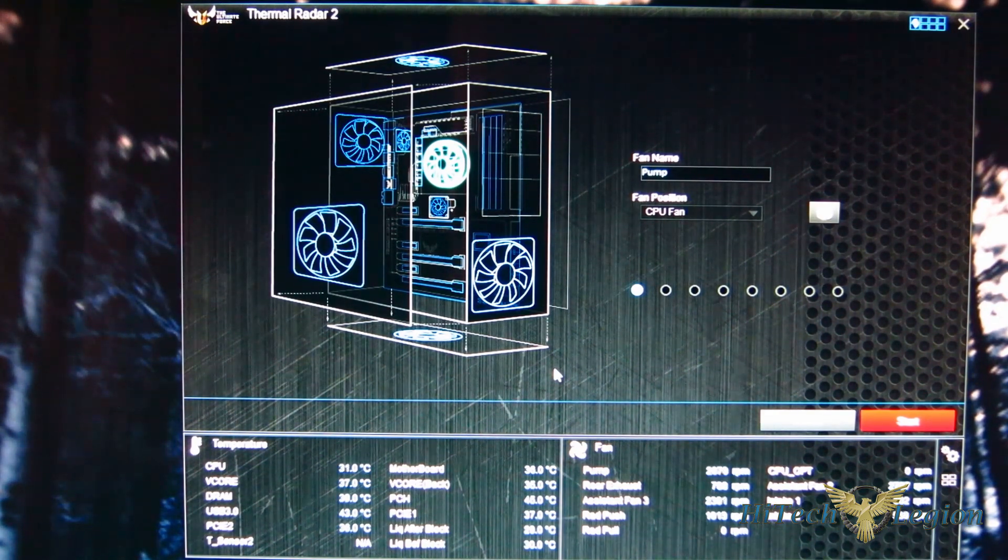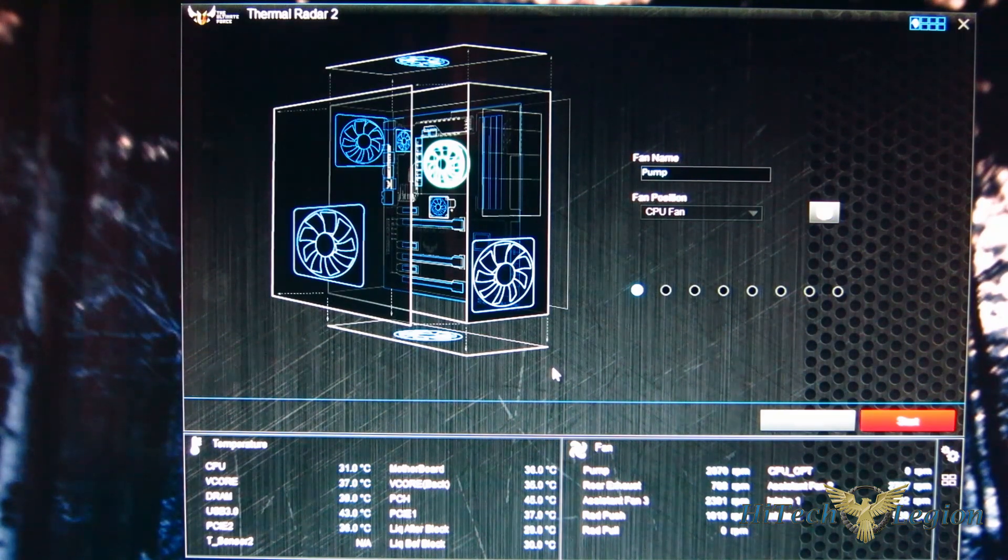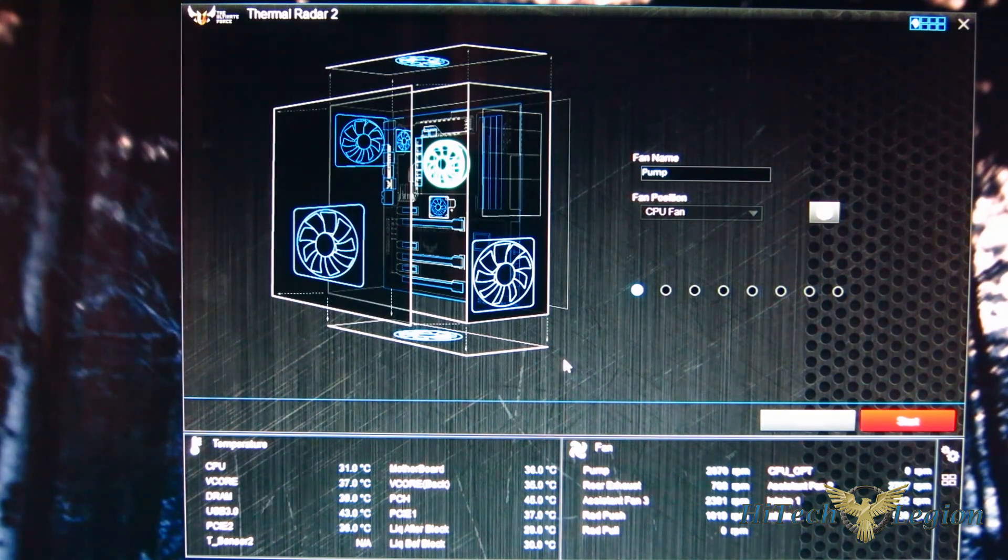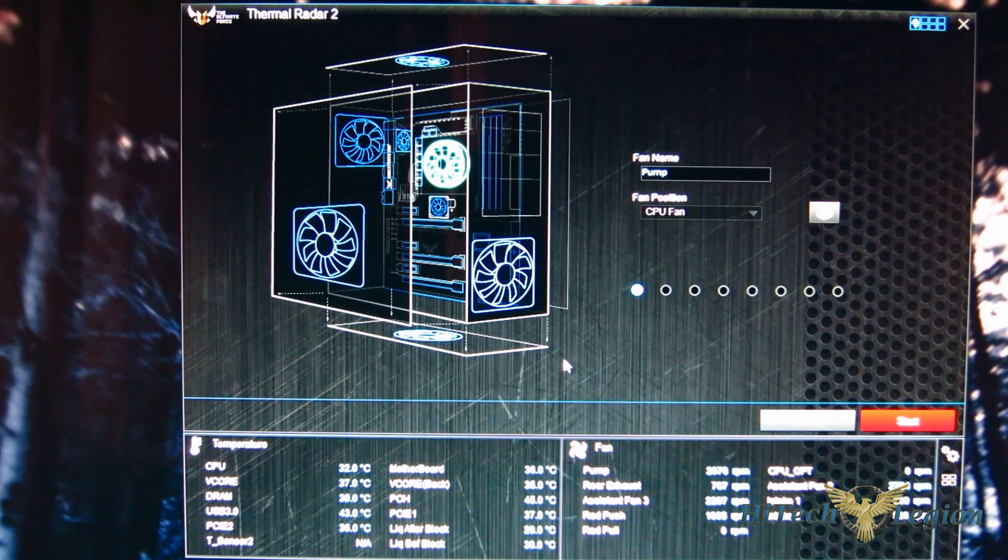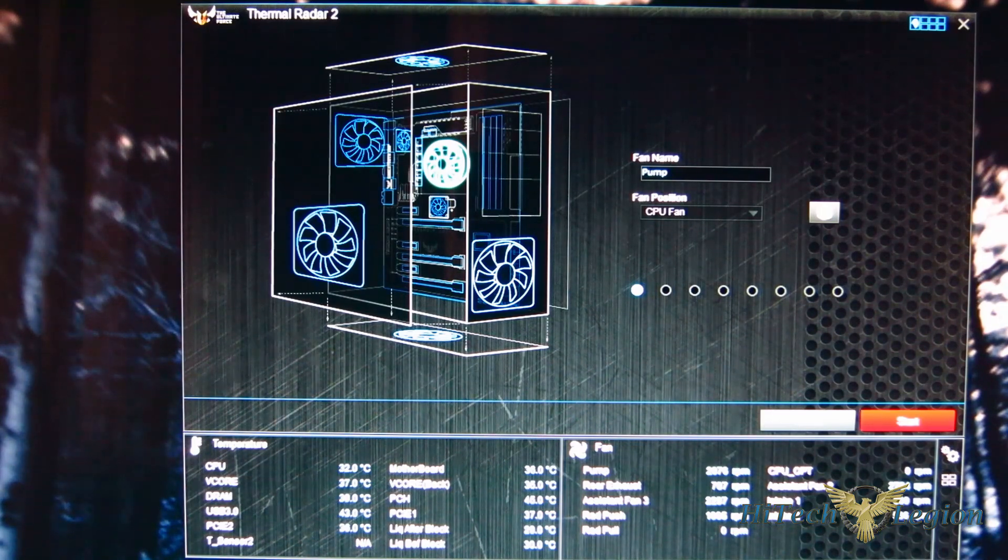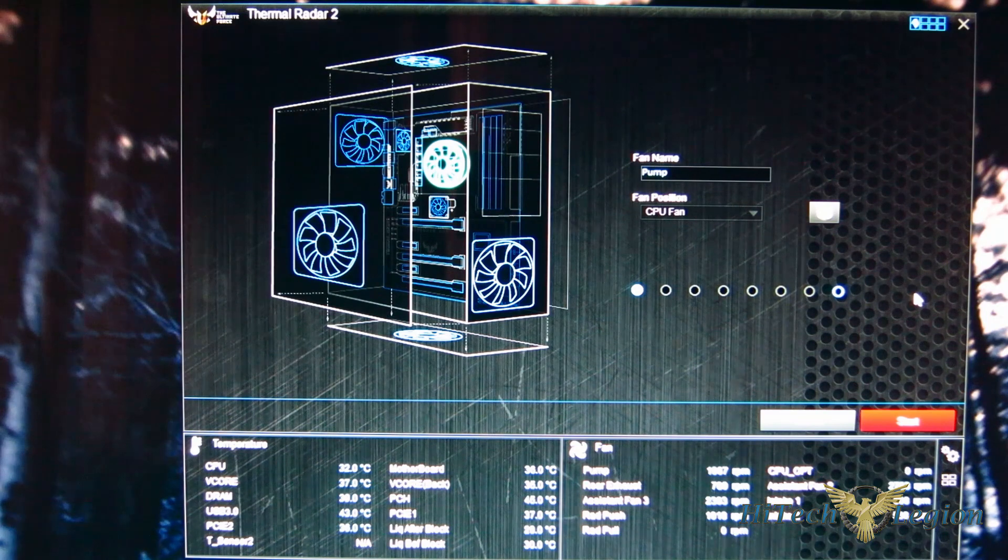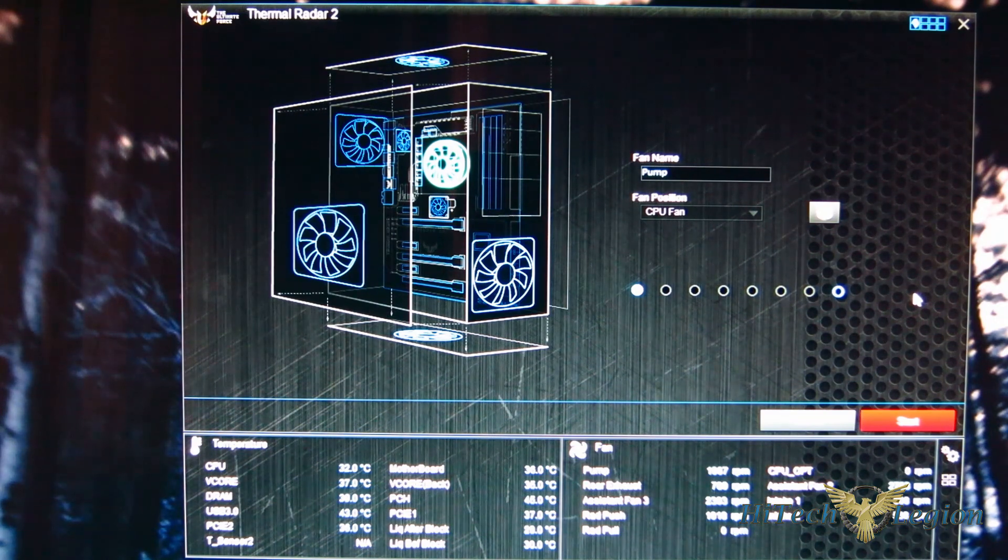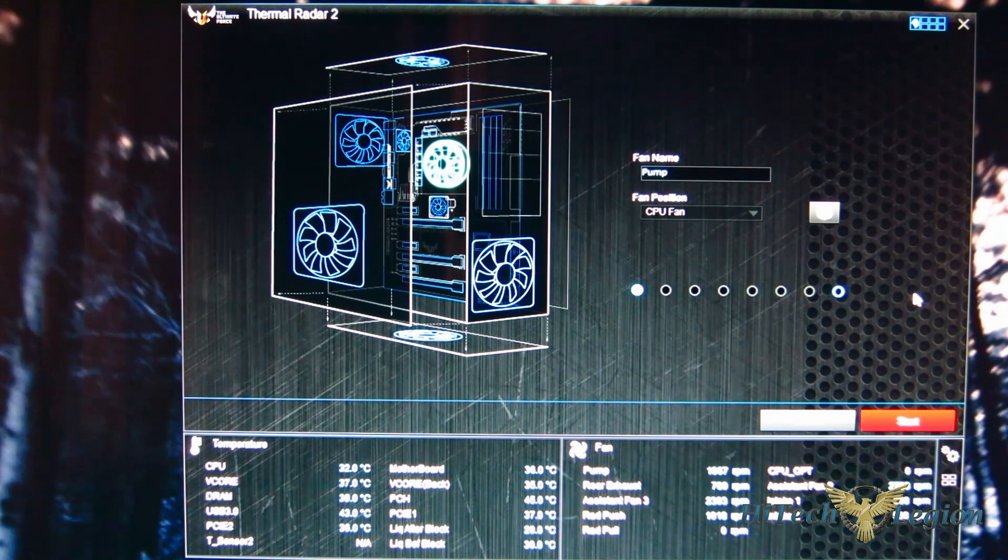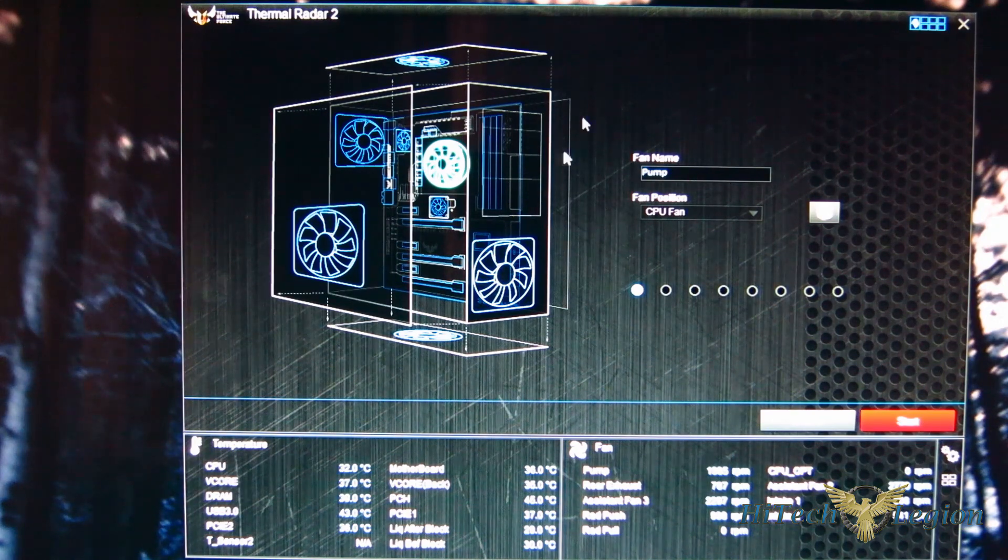So rather than just using a random generic speed, it's going to know your fan and work with those particular fans, so you get a much more customized experience. You hit the start button, it takes about two and a half to three minutes to go through, ramps the fans up, brings them down. And then when you're done, you'll have everything already programmed.